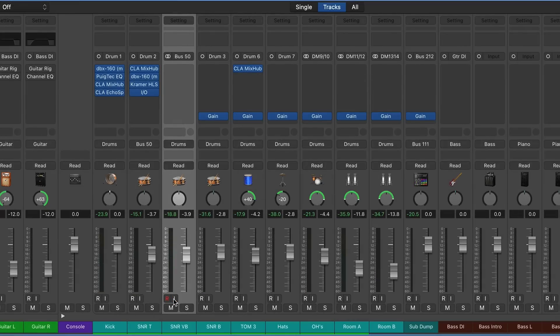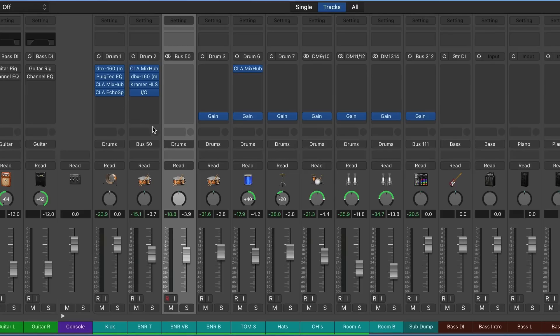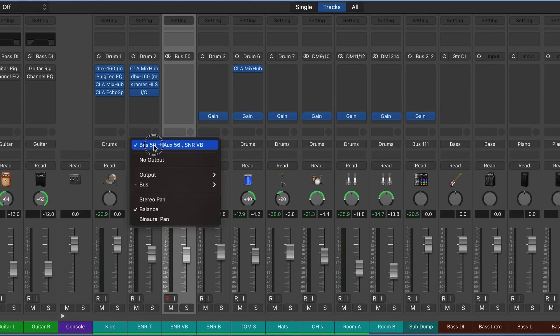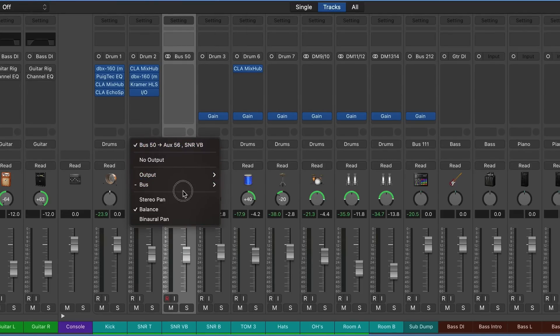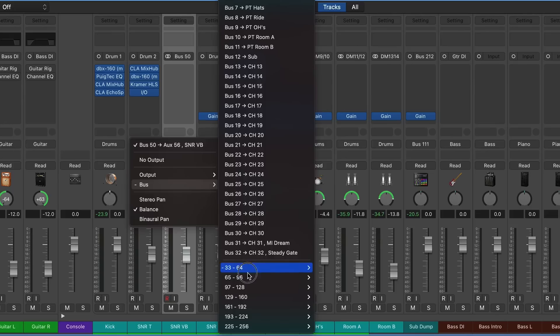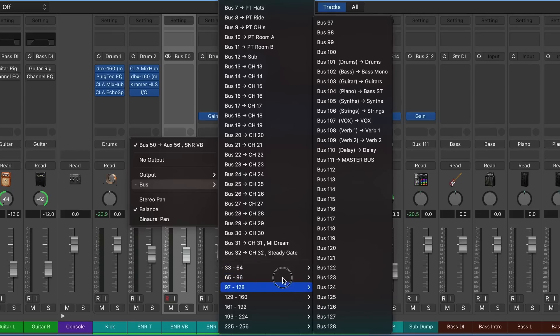All right, with that done we can unarm the track. Now on our original snare, we want to set our output back to what it was. In this case, it was going out to the drum bus.